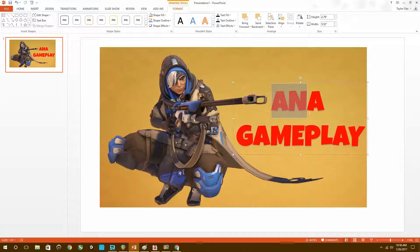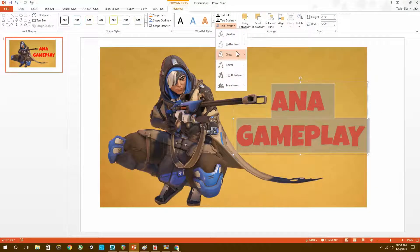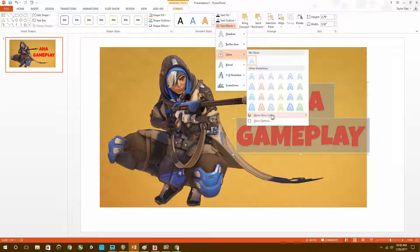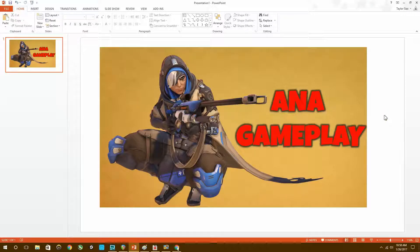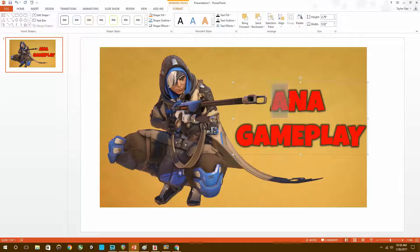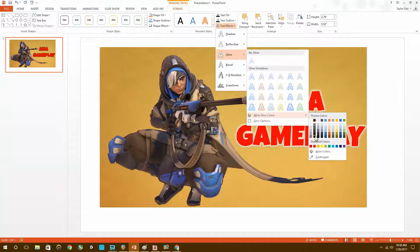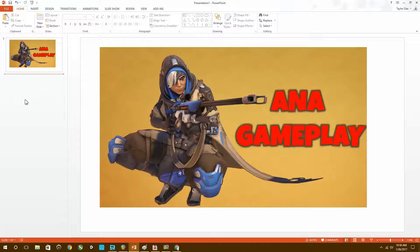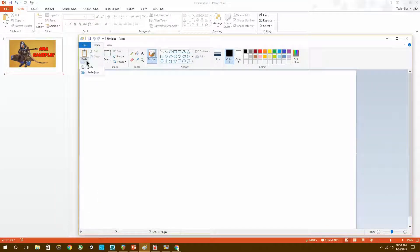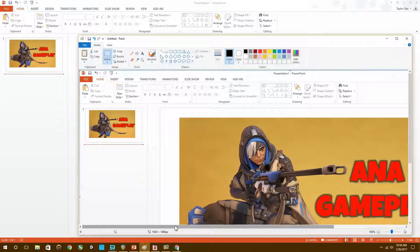I'd like to add a shadow for the text, so I'm going to go to Text Effects, then Glow, and select the black glow. It's a really easy way to get a background effect. It looks better than it did — you can see the background a little better. This would pretty much be it in the process of making the thumbnail; the thumbnail itself is done.